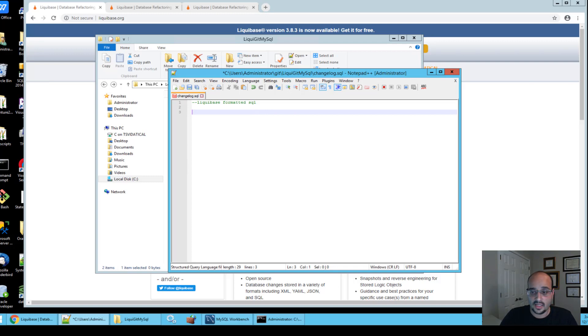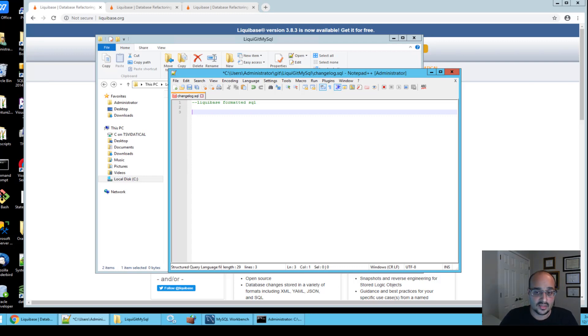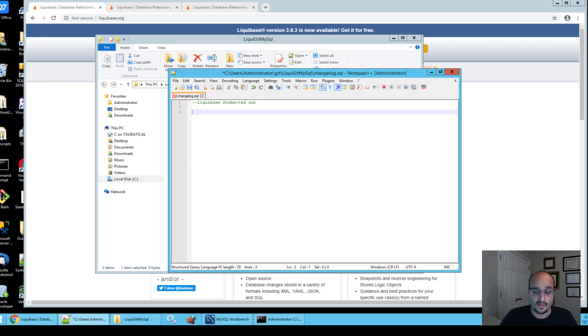The next thing we're going to do is add a change set. Liquibase change sets are units of change that Liquibase can execute on a database. To add a change set, we're going to enter the following information.